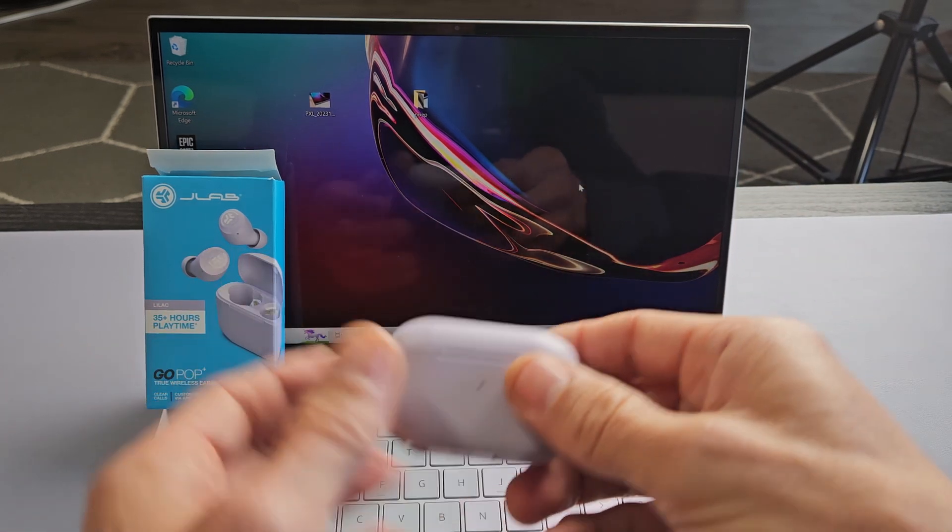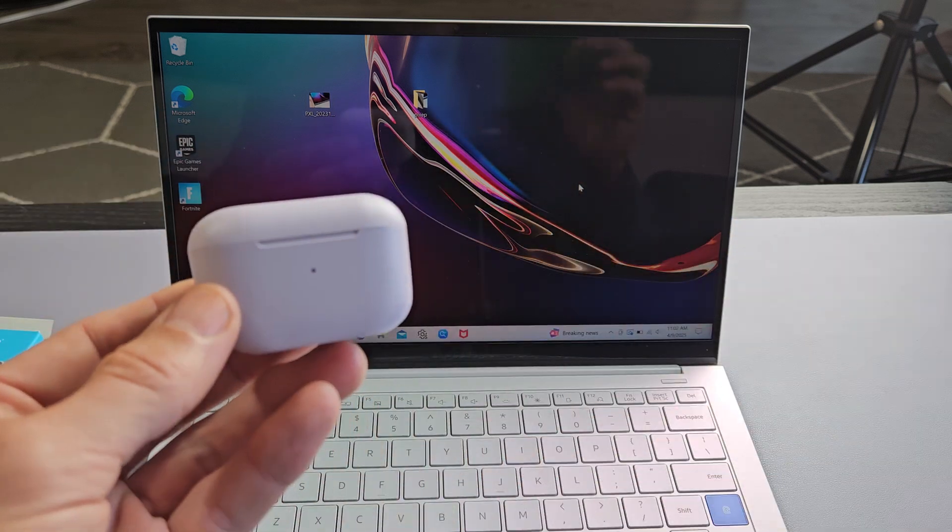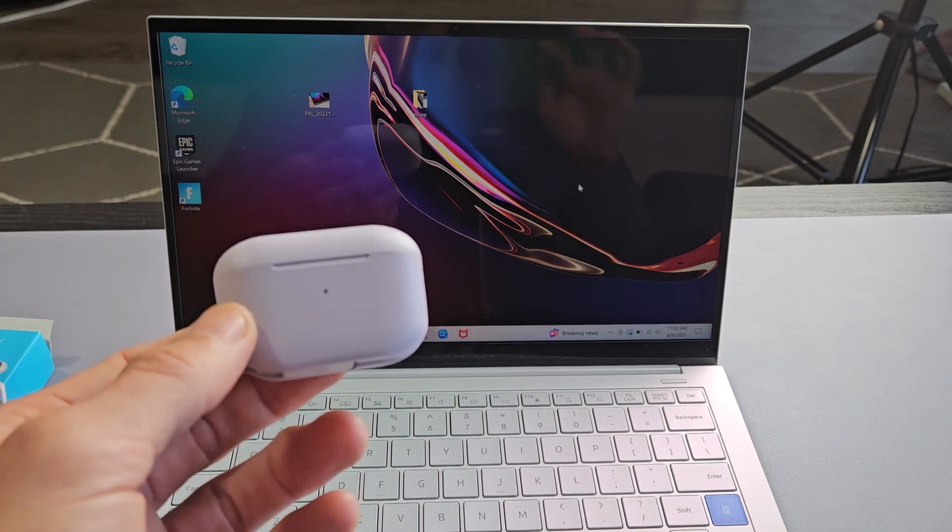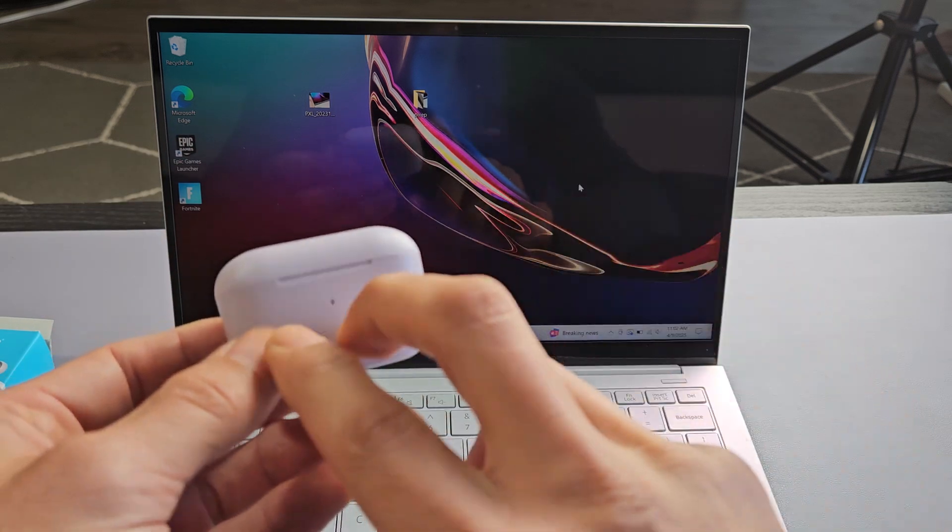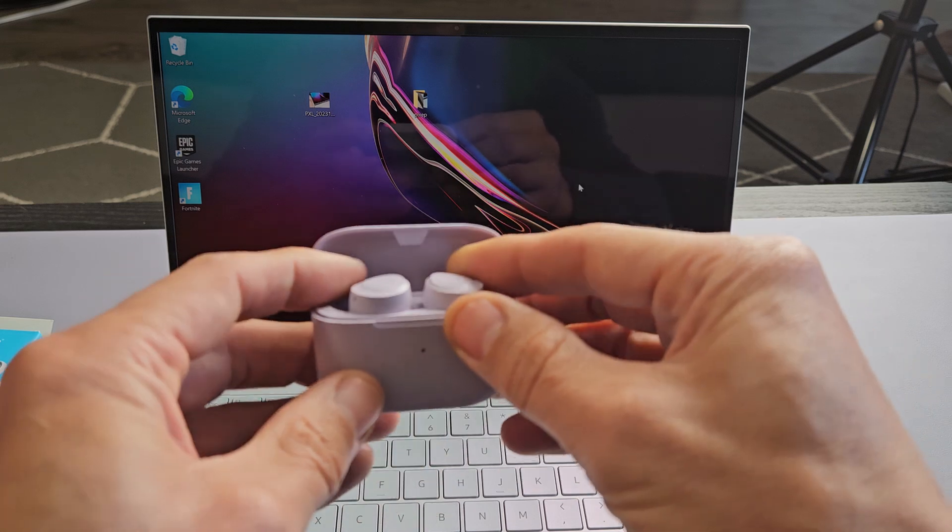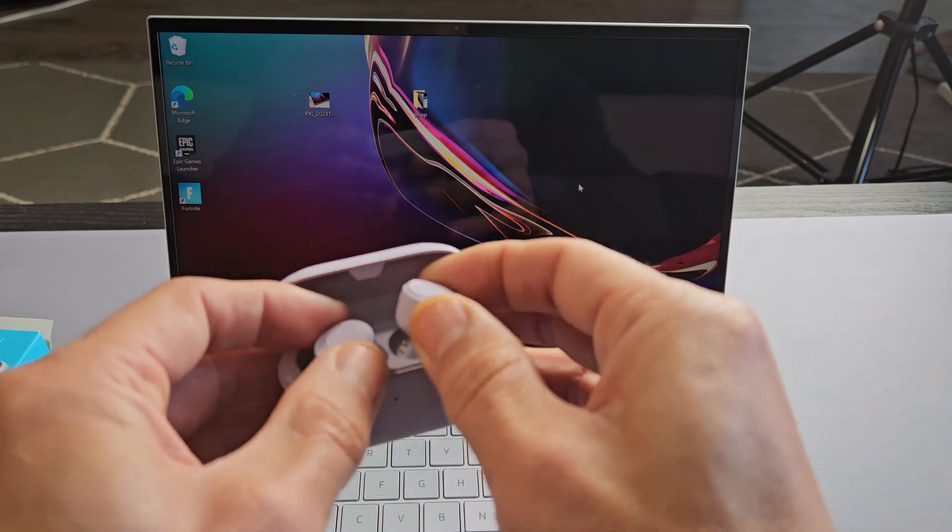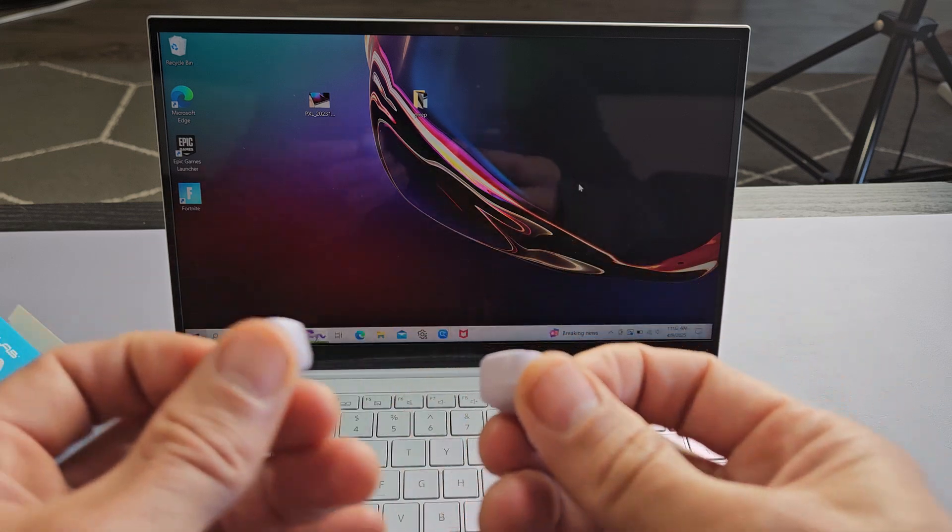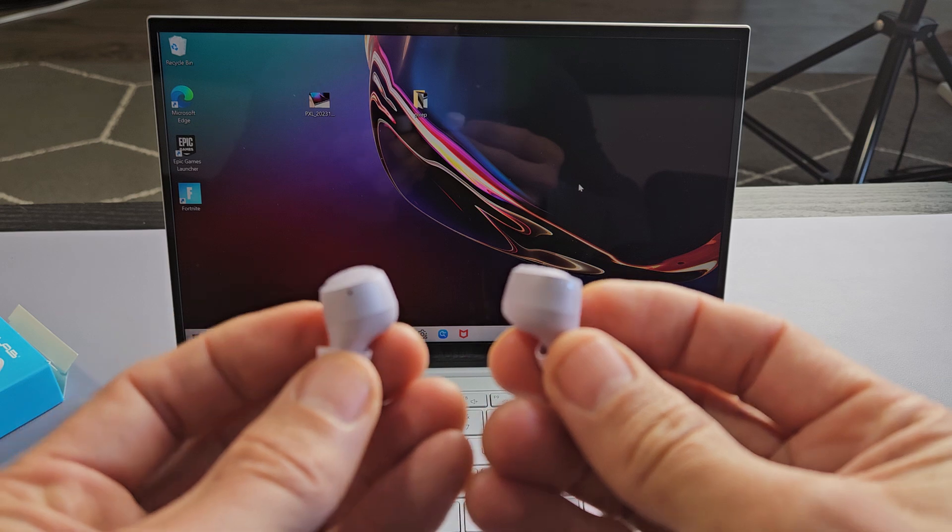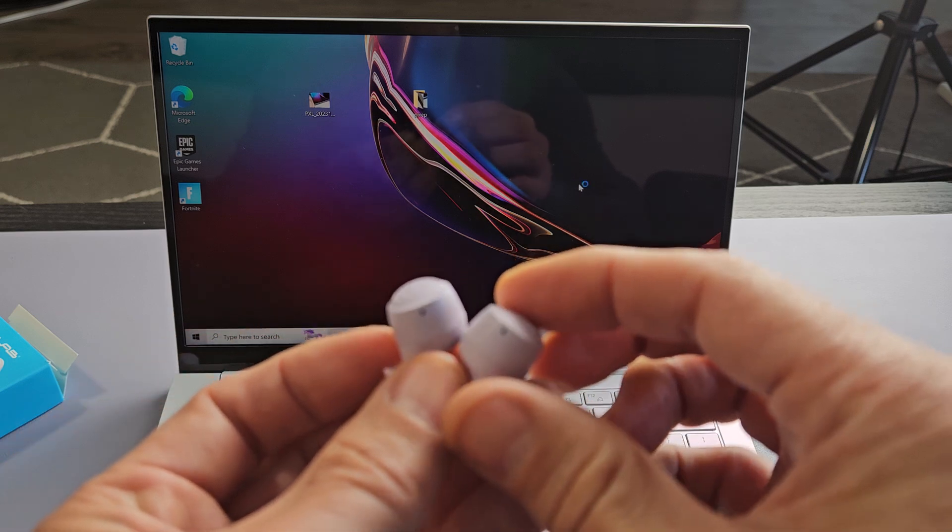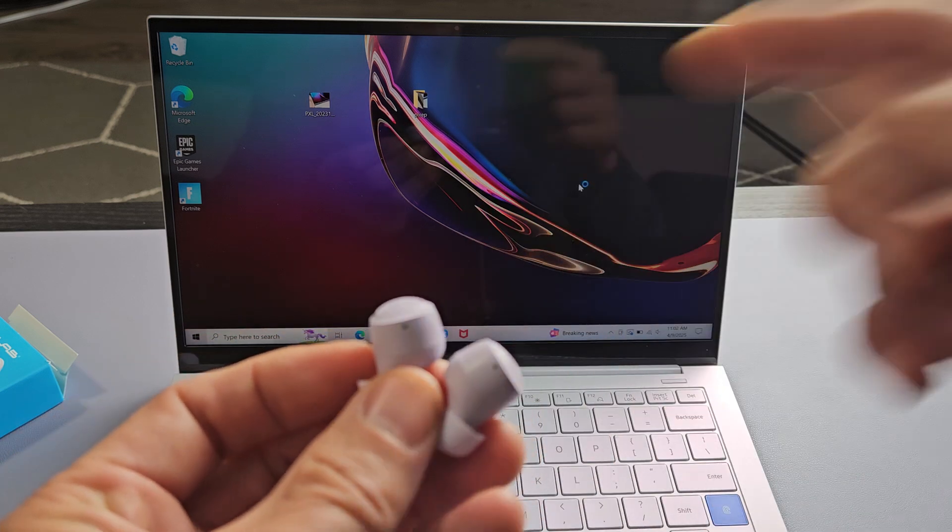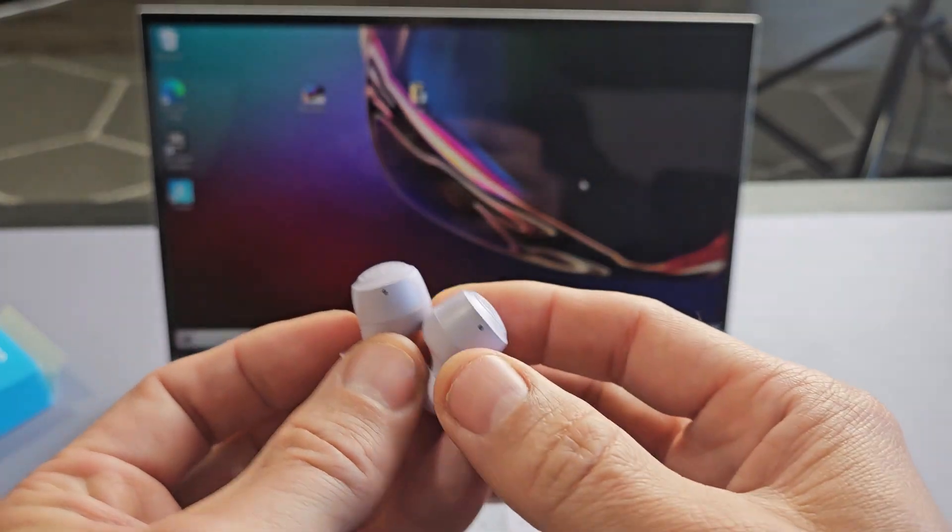So the first thing is let's go ahead and put this into pairing mode. The buds are currently in the case. Now when I take these out we'll know that this is in pairing mode. If one of these buds starts blinking blue white, blue white, blue white and the other one is a solid white light.